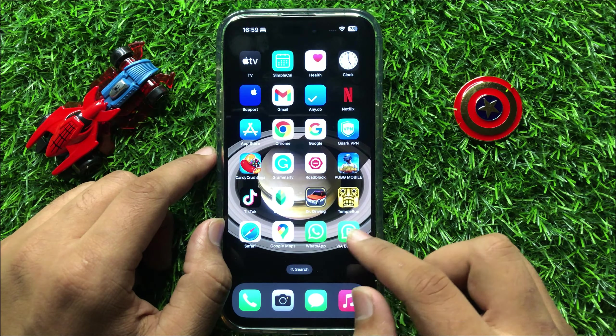Click on Reset All Settings. When you click on Reset All Settings, it will reset all your iPhone settings but it will not delete any data from your iPhone.